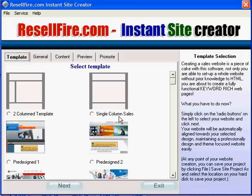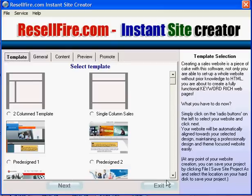Instant Site Creator is ideal for anyone wanting to build a basic website. You can construct your website by simply completing each step. You can navigate to each step either by using the tabs near the top of the interface, or by clicking the Next button at the bottom of the interface.